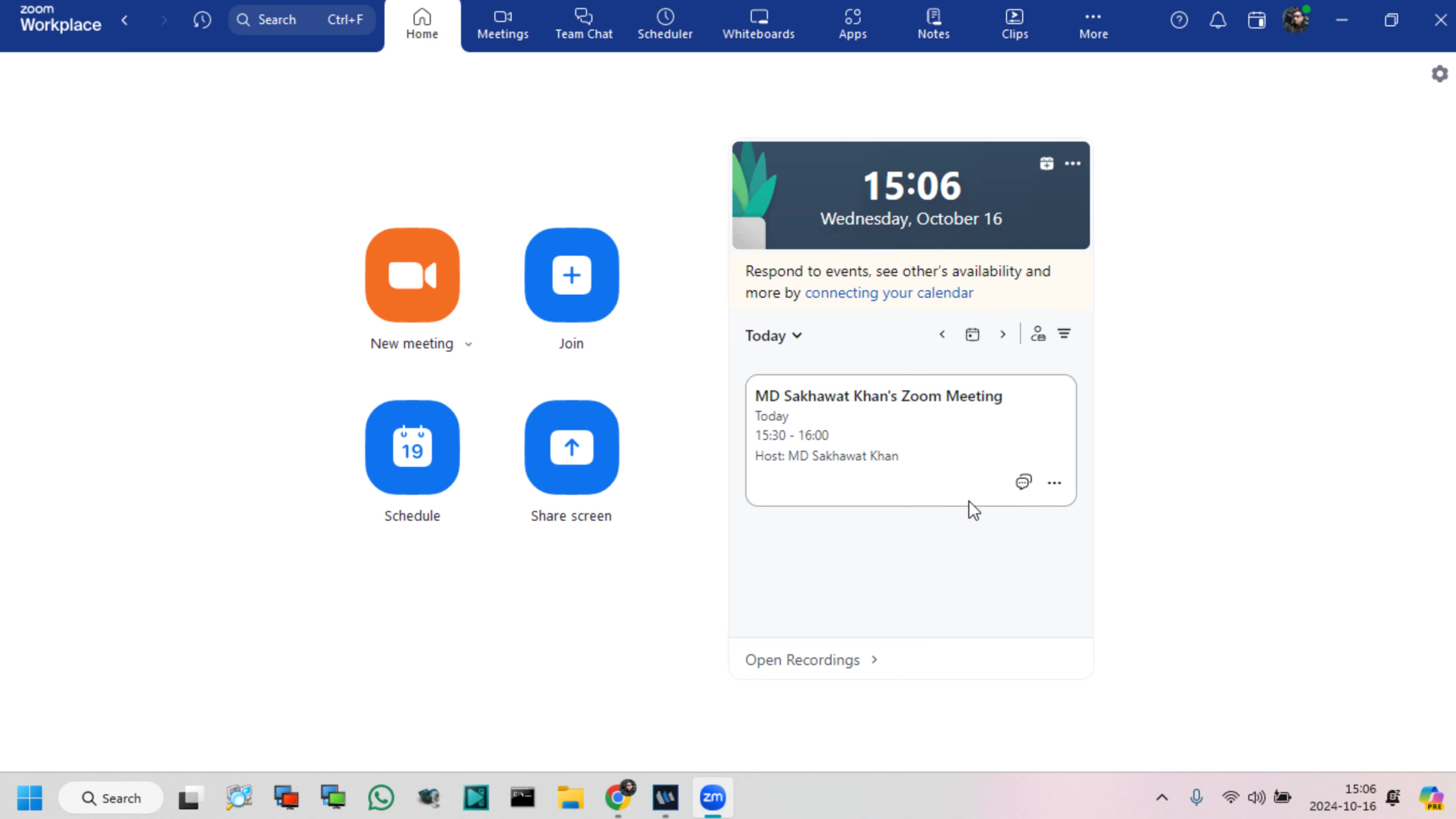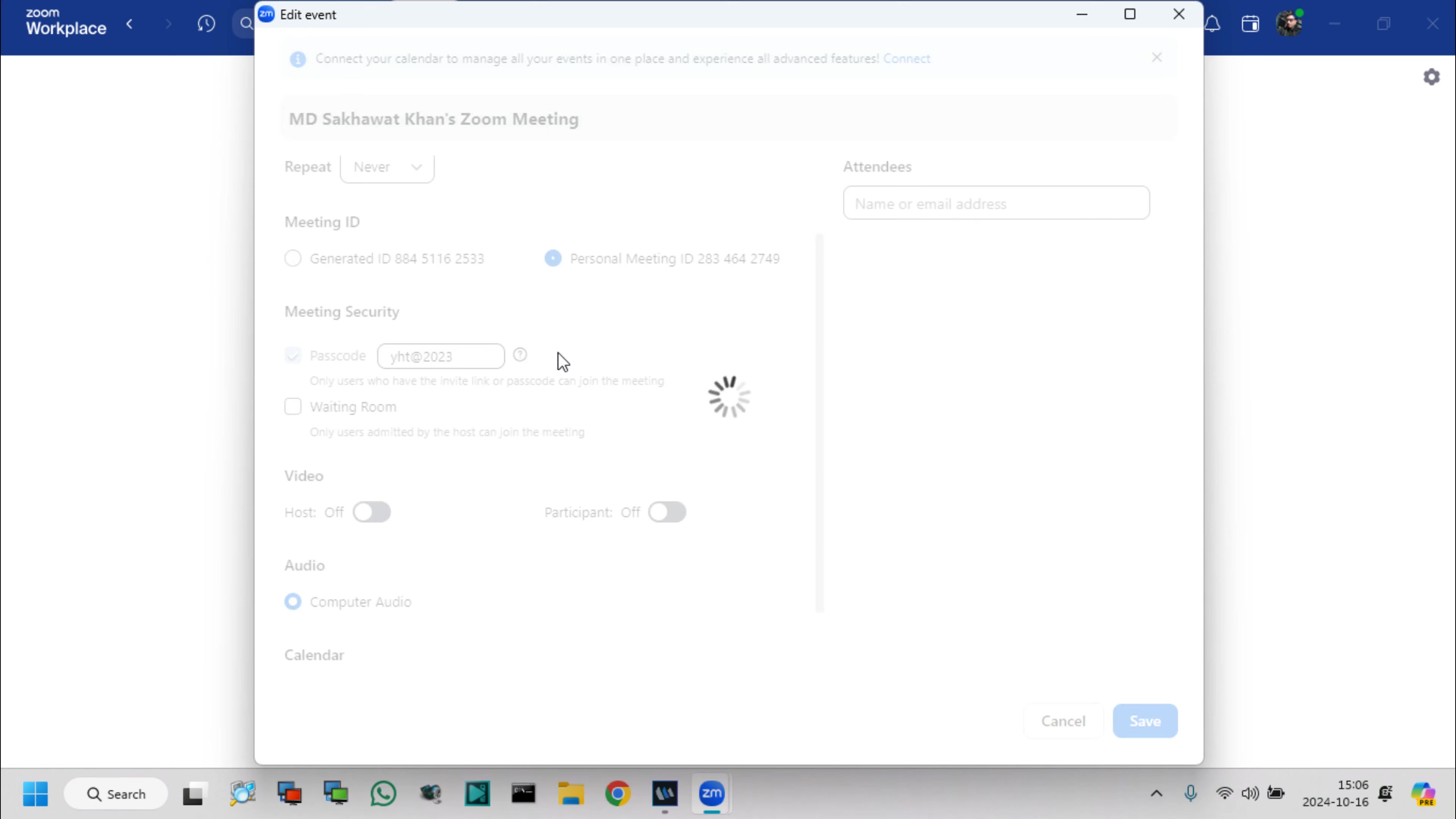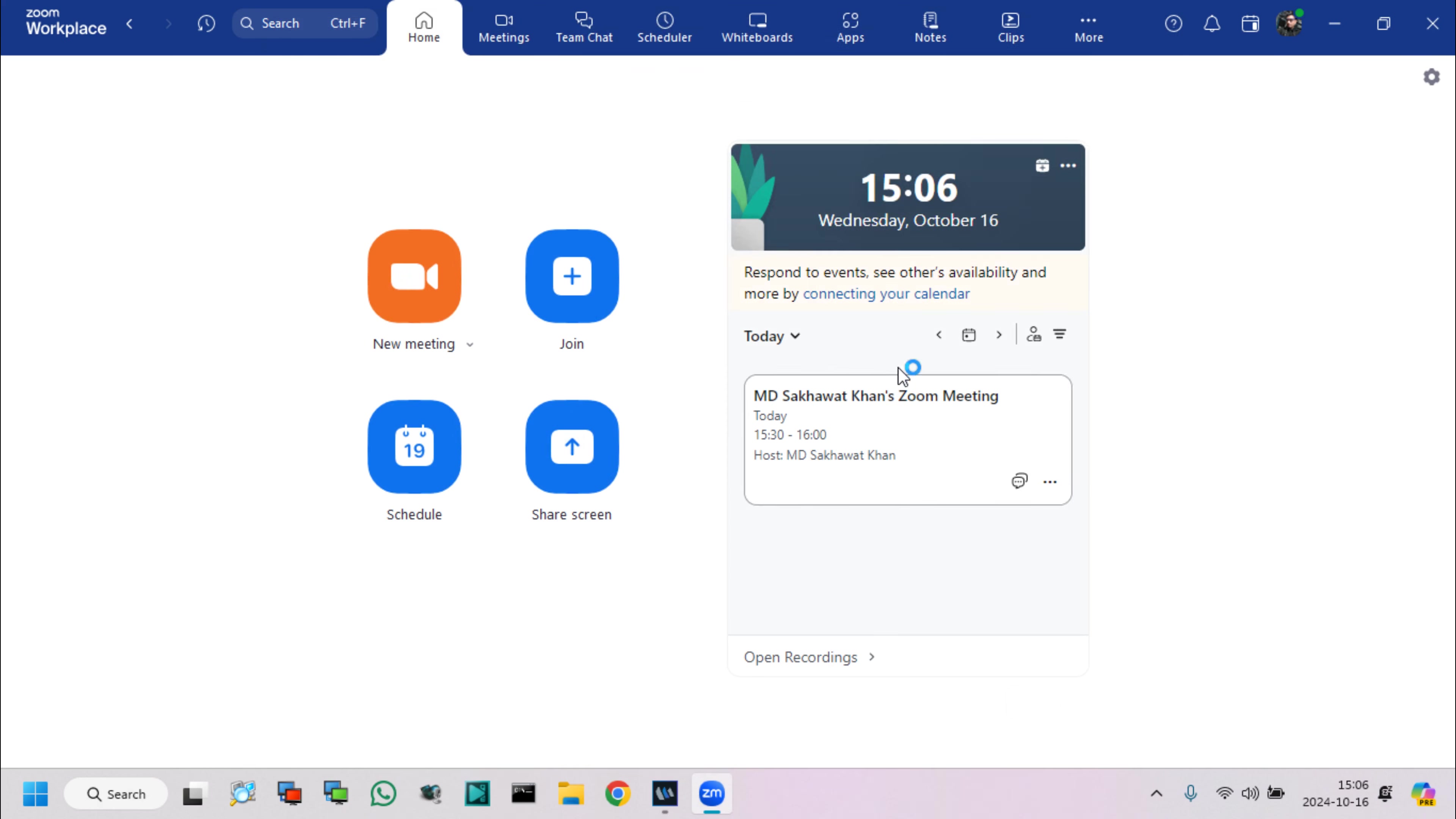Zoom meetings passcode is changed. As same as, we can change personal meetings passcode also. Now go to the edit options again and see generated meeting and personal meeting password, which I already changed. You can change password again from here.